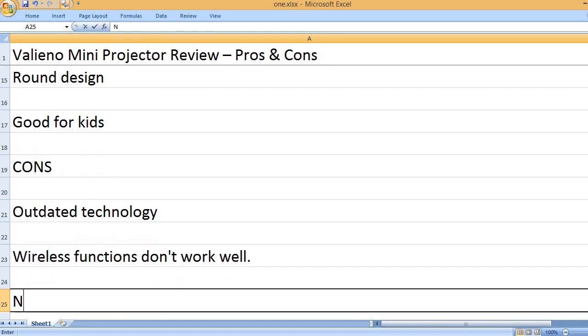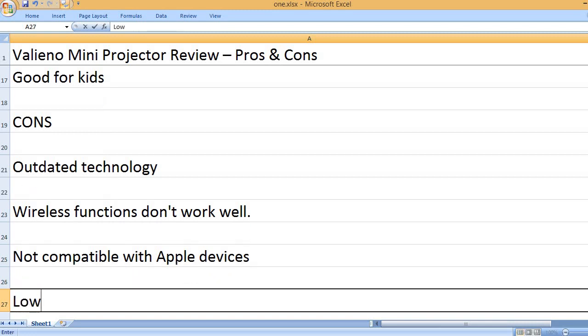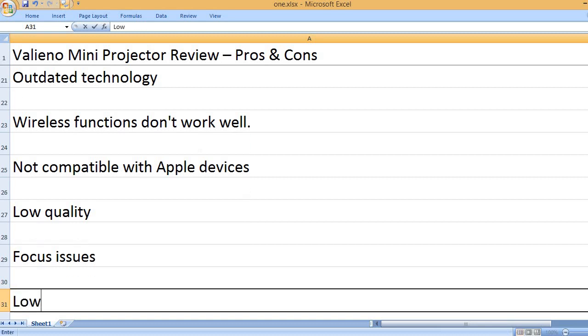Wireless functions don't work well. Not compatible with Apple devices. Low quality. Focus issues.